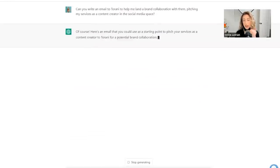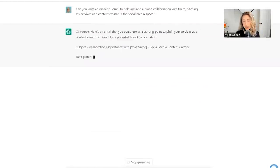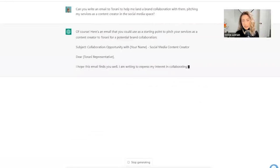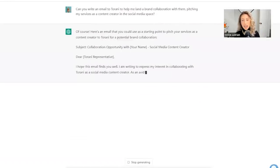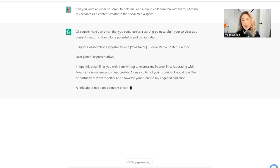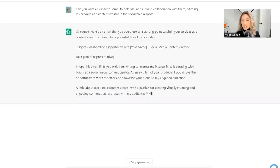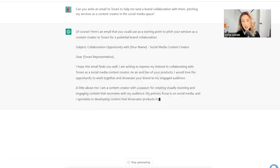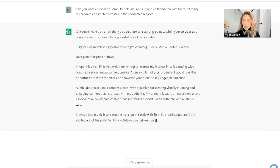I don't know if that's phrased right. We'll try it a few times. See what happens. Dear Tarani, I hope this email finds you well. I'm writing to express my interest in collaborating with Tarani as a social media content creator. As an avid fan of your products, I would love the opportunity to work together and showcase your brand to my engaged audience.